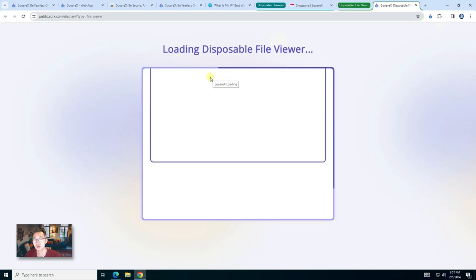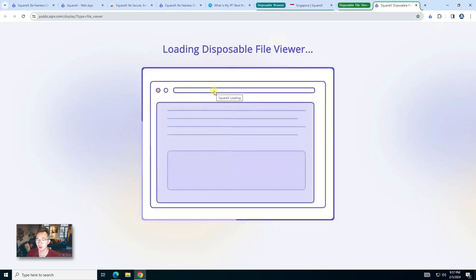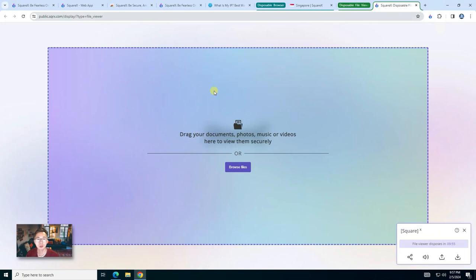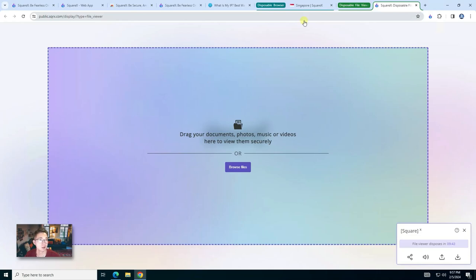Disposable file viewer, which is a similar function that opens a sandbox, then you can upload the document or drag your document, photos, music, and videos and view them securely. Once you're done, you can close it just like it never exists.